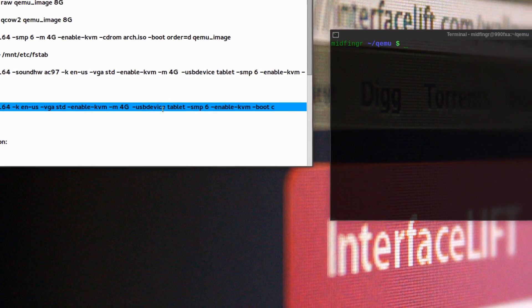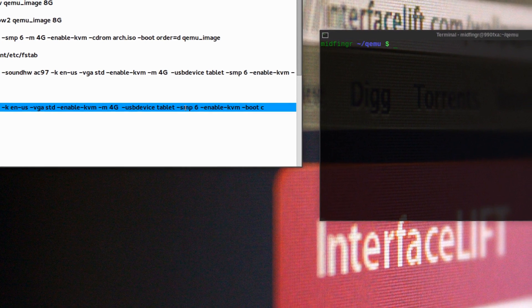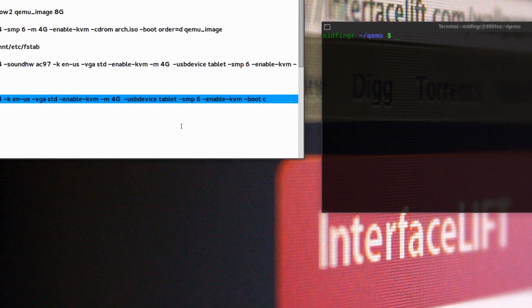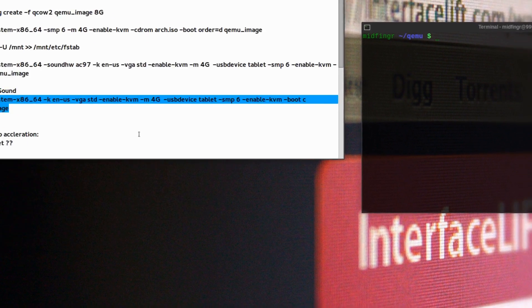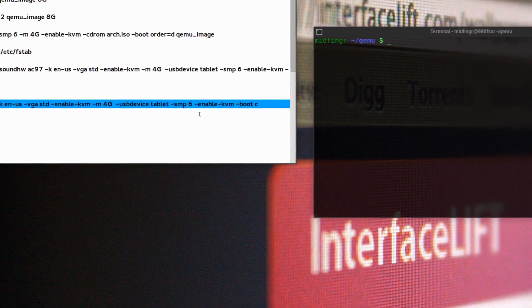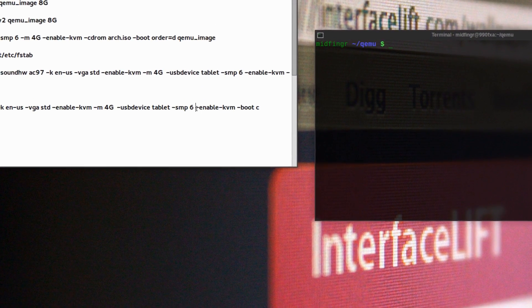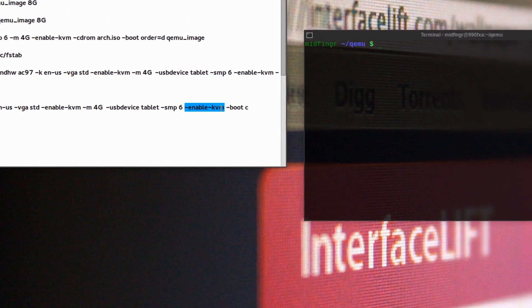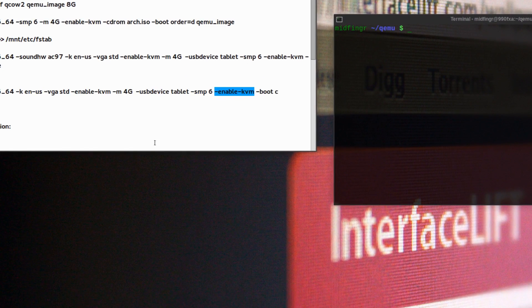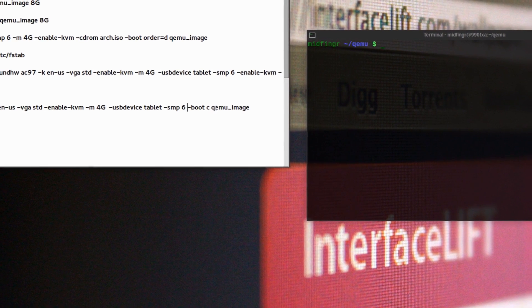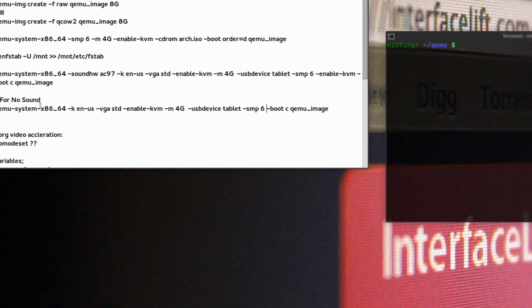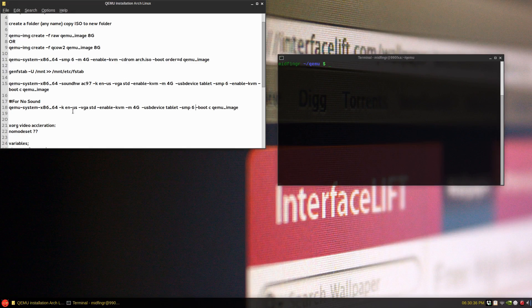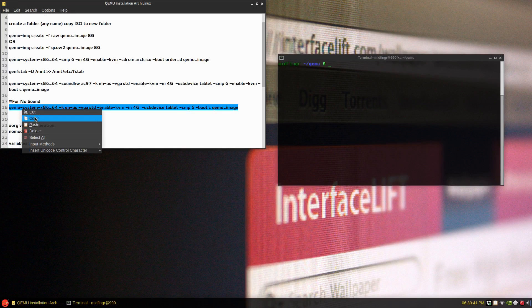We talked about four gigs of RAM, it's going to ignore it. Now this part USB device tablet is for your mouse, seemed to work fine. SMP as I mentioned six cores and I have enabled KVM there twice, so just take that sucker out, save. And then the -boot C and then the QEMU image. I know it's long winded and it takes a while. You have to build this up and experiment basically. So hopefully I got everything right.